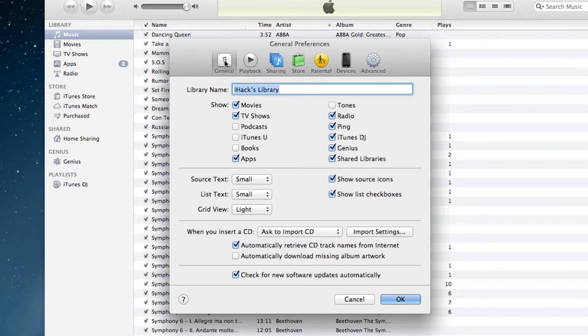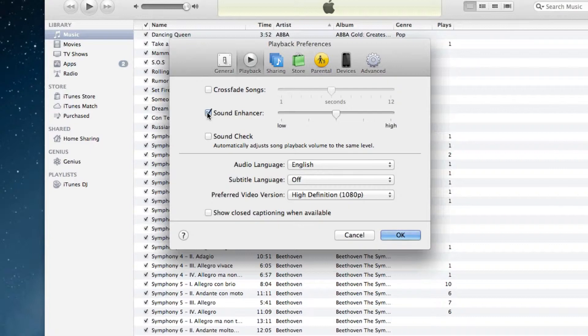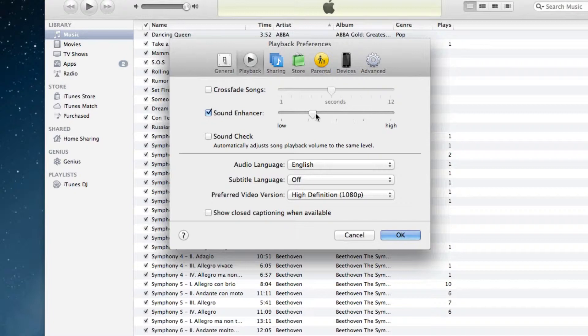Now we want to go and click on playback, and then we'll see sound enhancer right here and we want to click that checkbox. Now we see a little slider here with low to high. If we go to the high section, your music will sound clear, whereas if you go to the lower section, your music will sound more muffled.